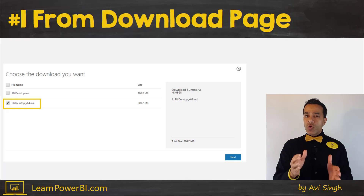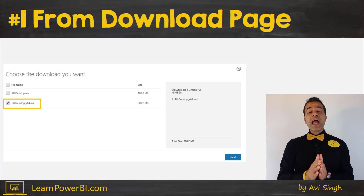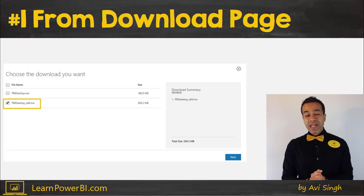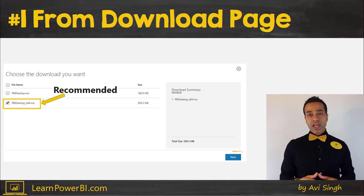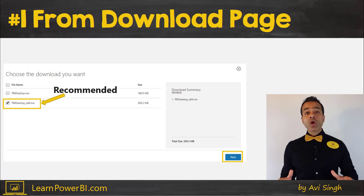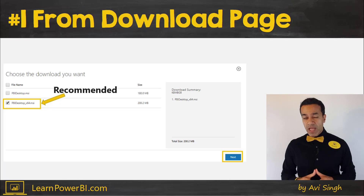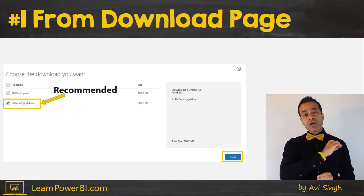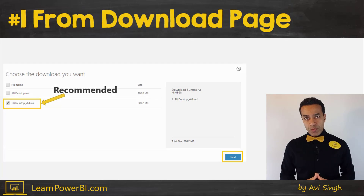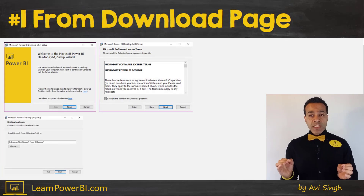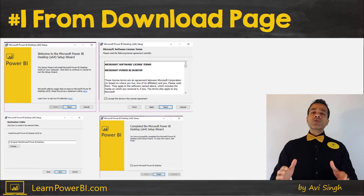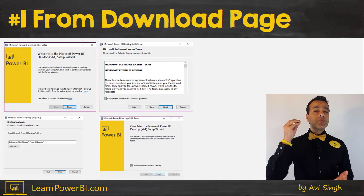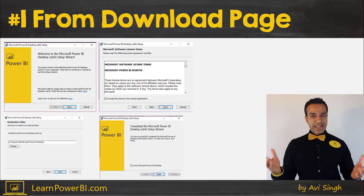If you have a 64-bit computer — and most new computers are 64-bit — then I would highly recommend installing the 64-bit version. It will perform faster and better than the 32-bit. Once your selected download completes, just walk through the standard installation steps and you will be all set with Power BI Desktop.